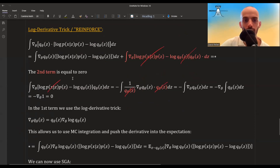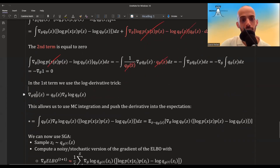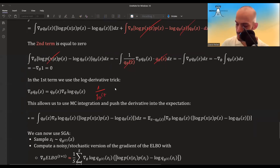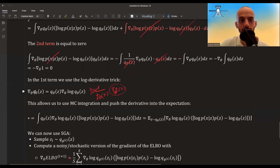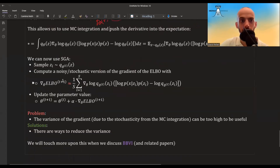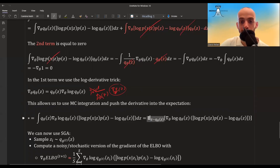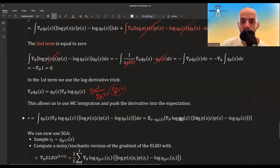The log derivative trick states that the gradient of a distribution Q_theta(z) equals that distribution times the gradient of log Q_theta(z). This is because the derivative of log Q is (1/Q) times the derivative of Q, so multiplying by Q cancels to give just the derivative of Q. We use this to replace the gradient term, which lets us bring back an expectation, and now we just have the gradient of log Q(z; theta) times the ELBO integrand.